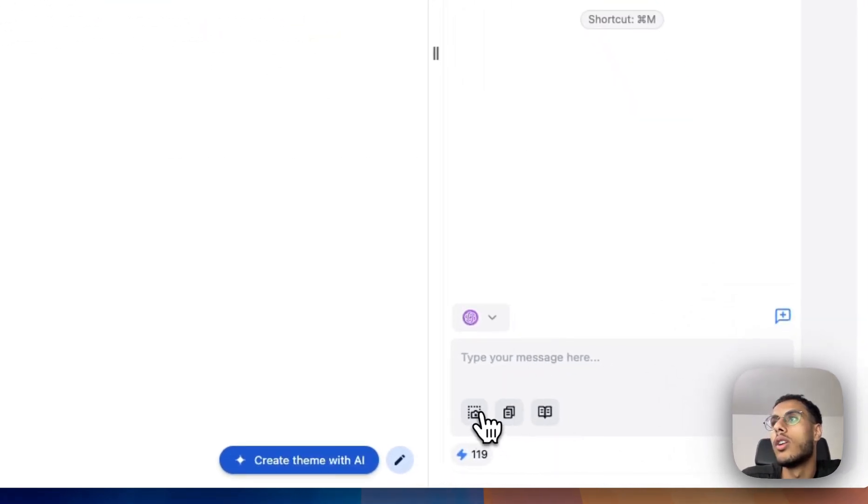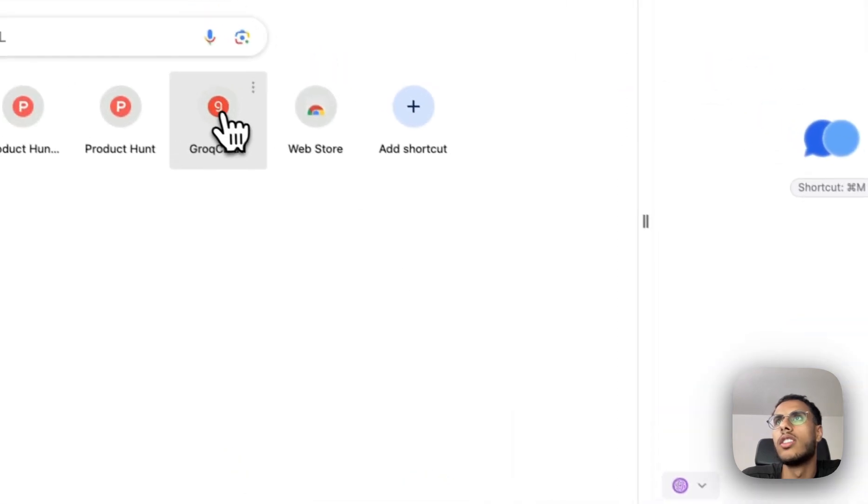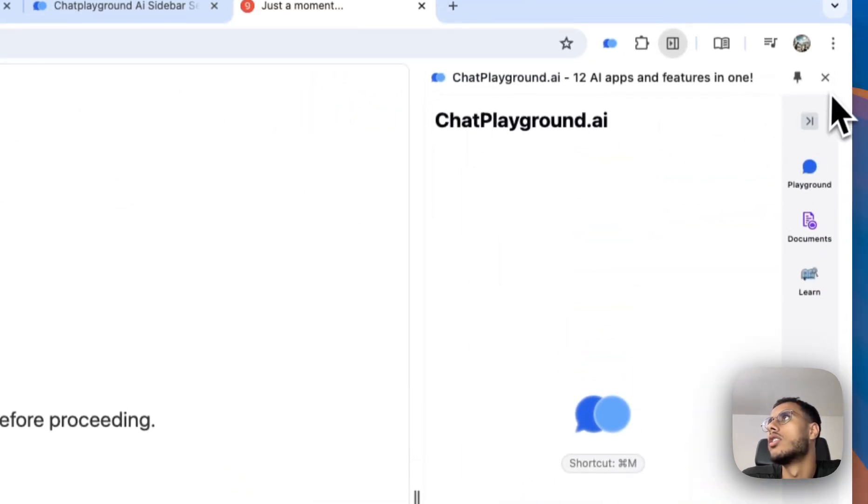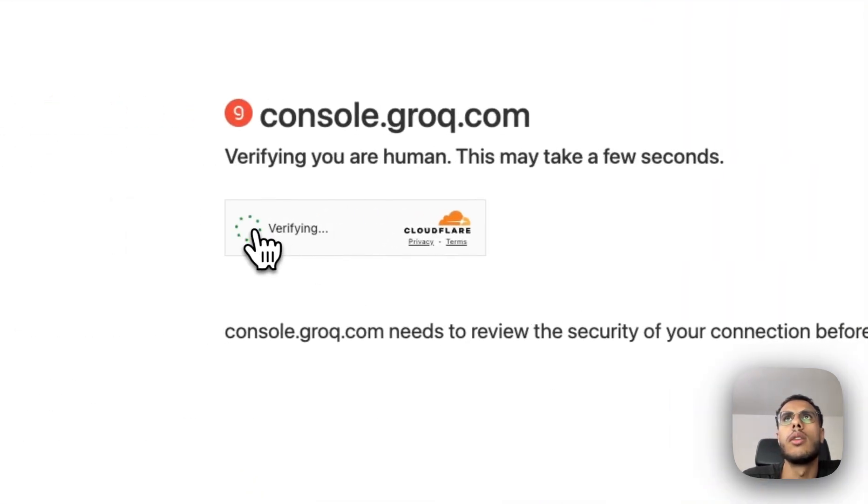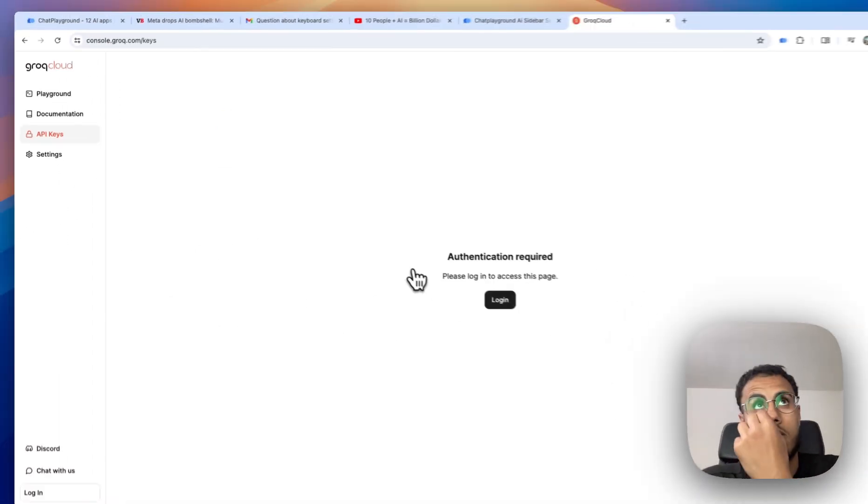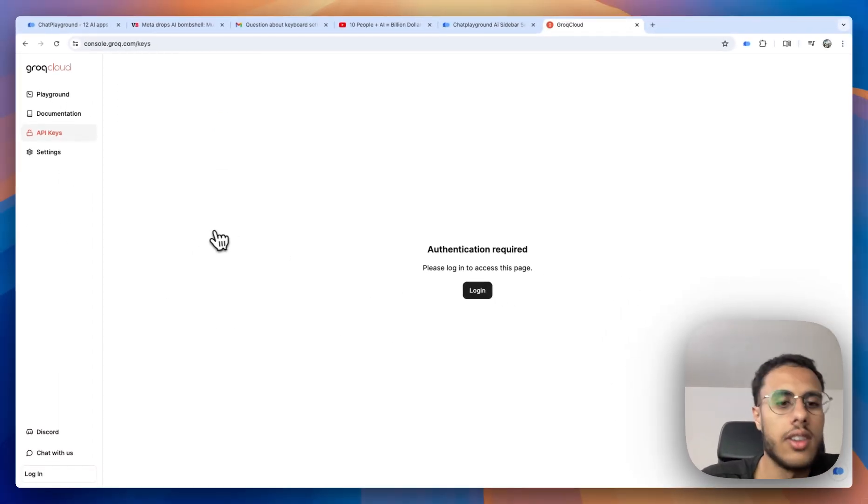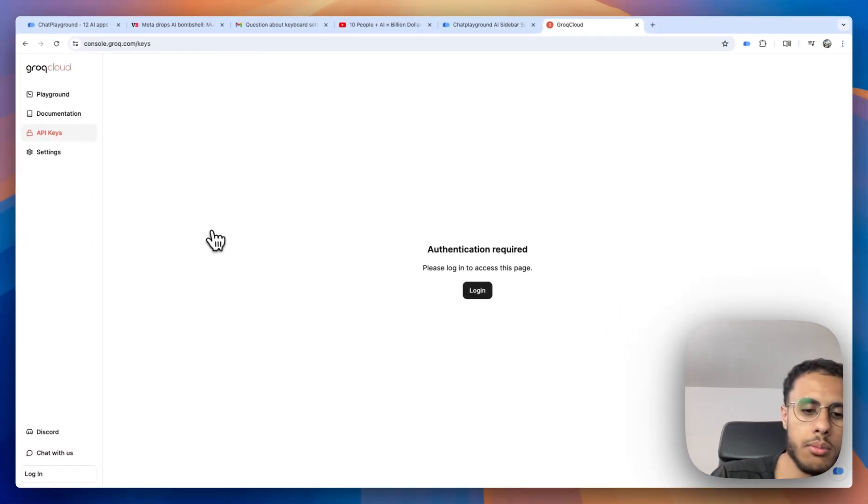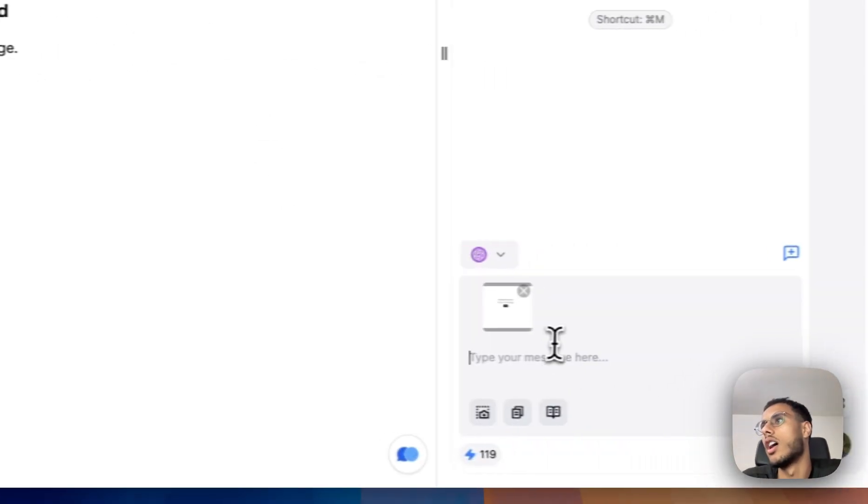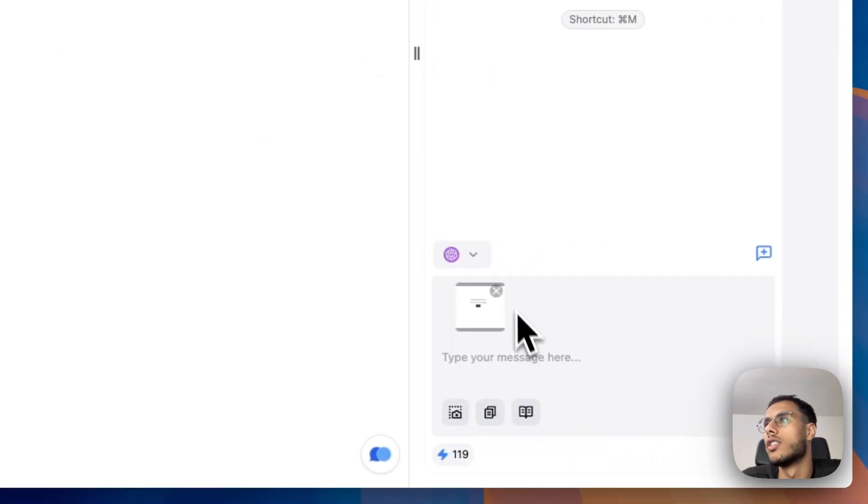The first one is AI Vision. So whenever I'm actually stuck or have a question, what I can just do is, for example, this is going to be a very basic example, but I can just take a screenshot and ask about whatever I just screenshotted.